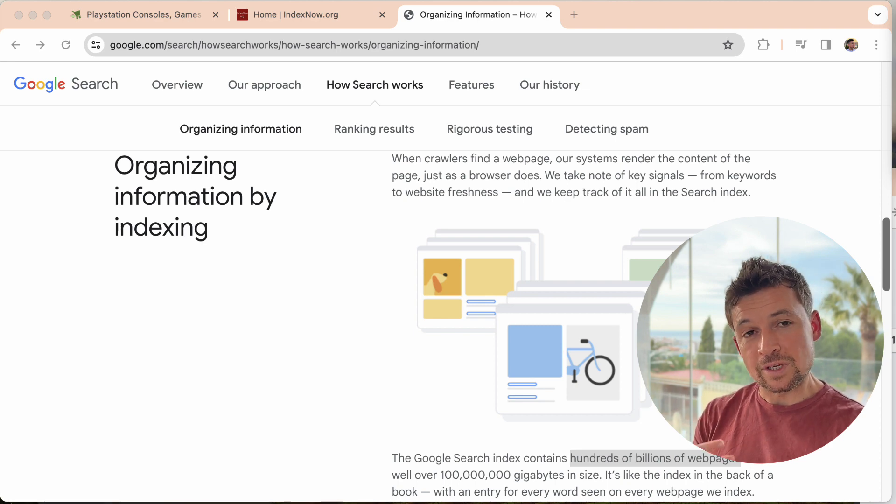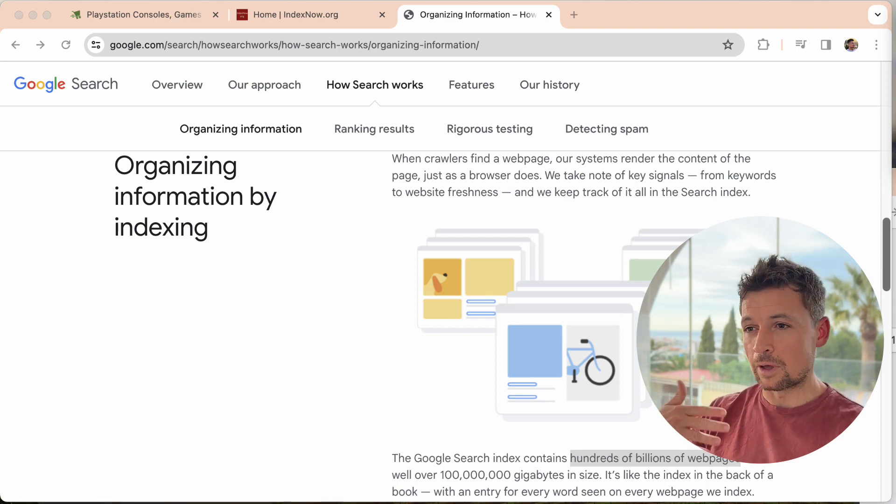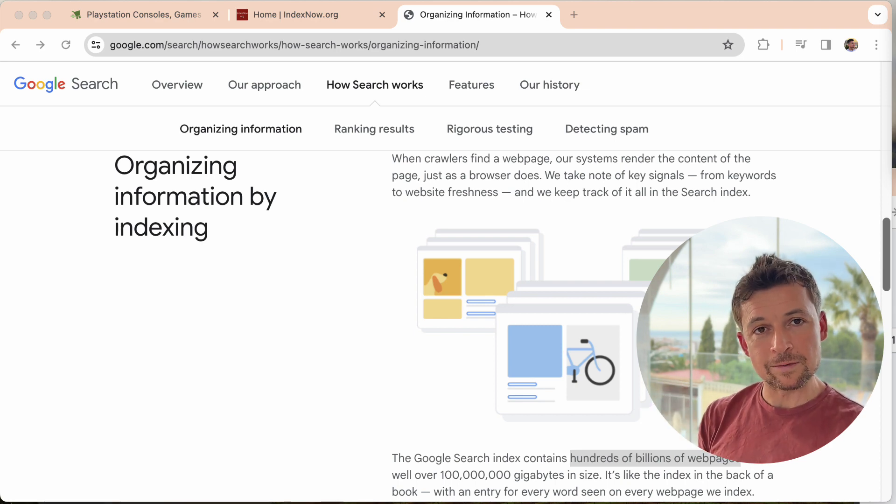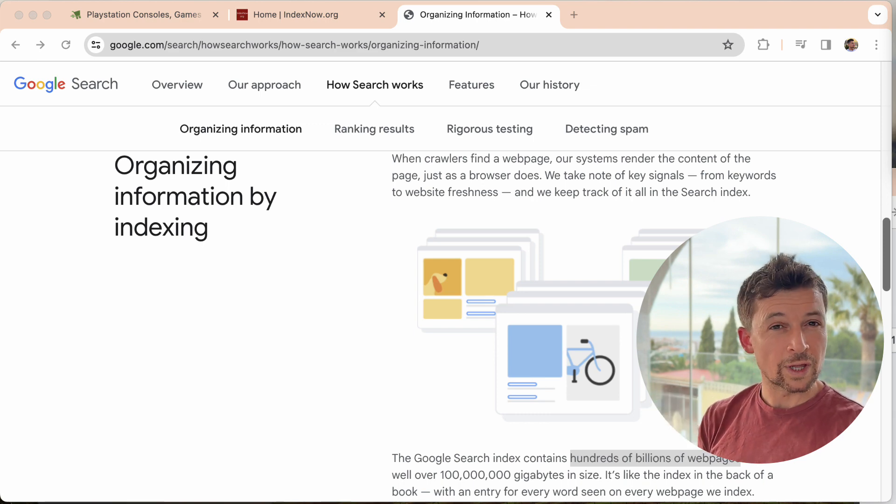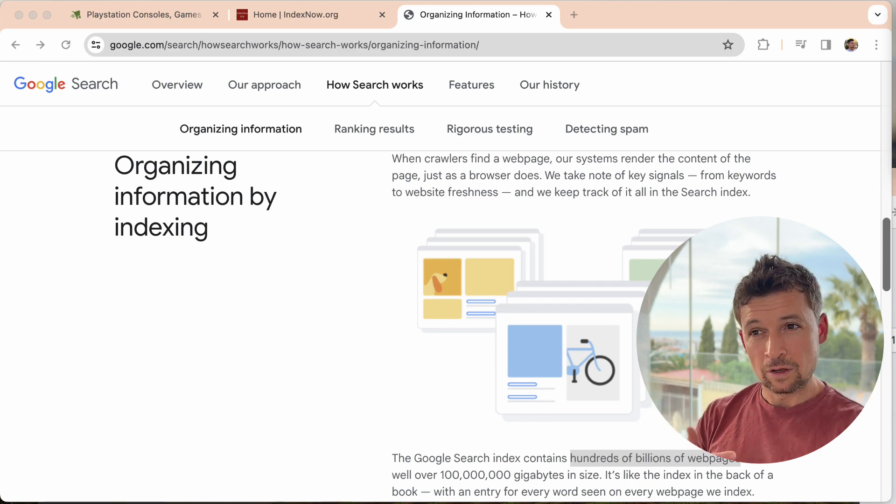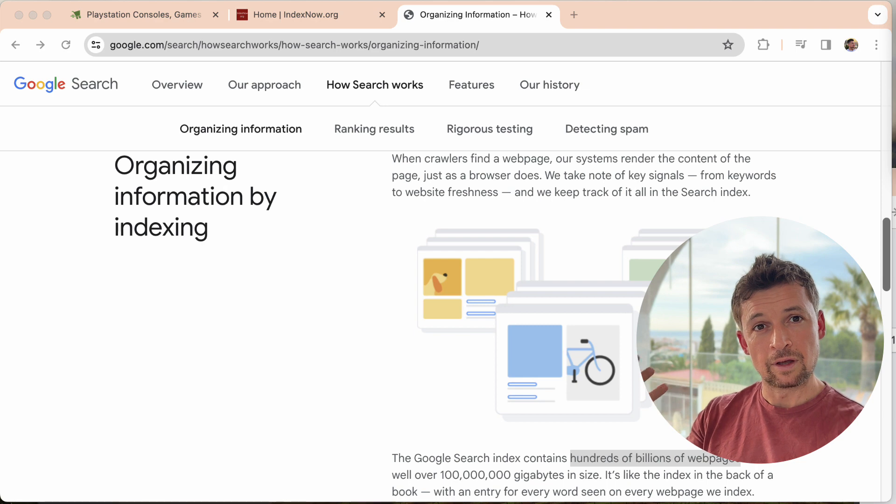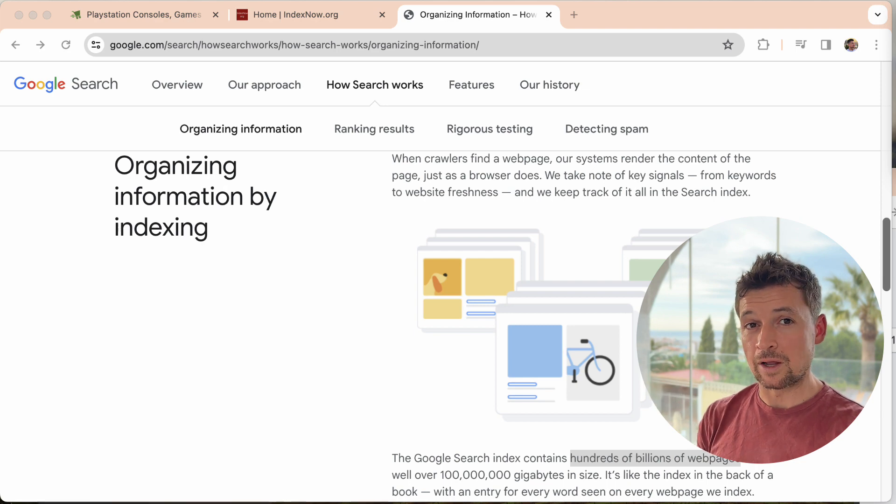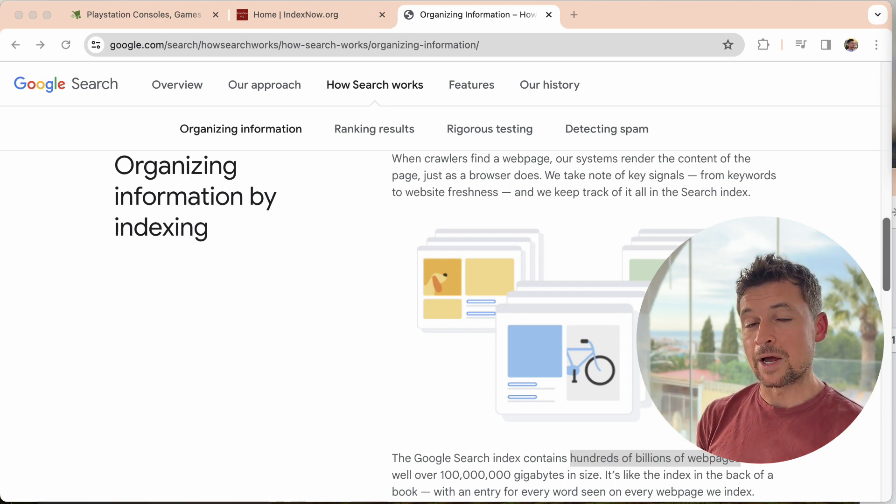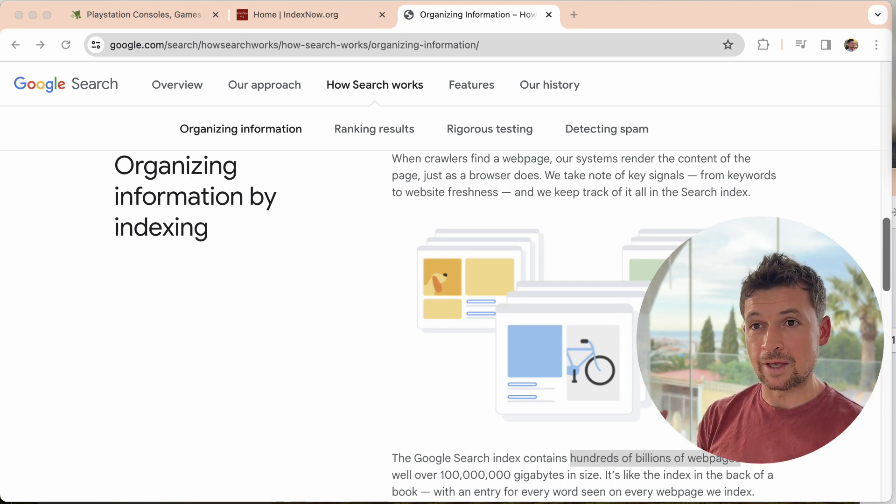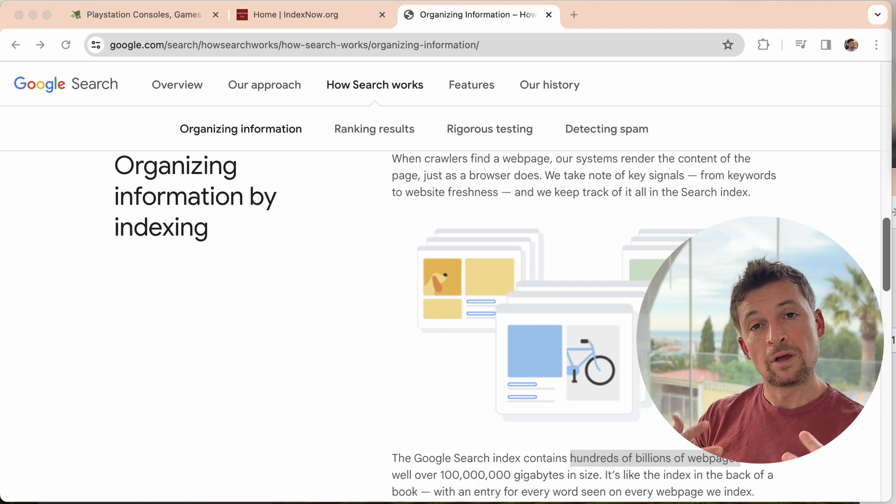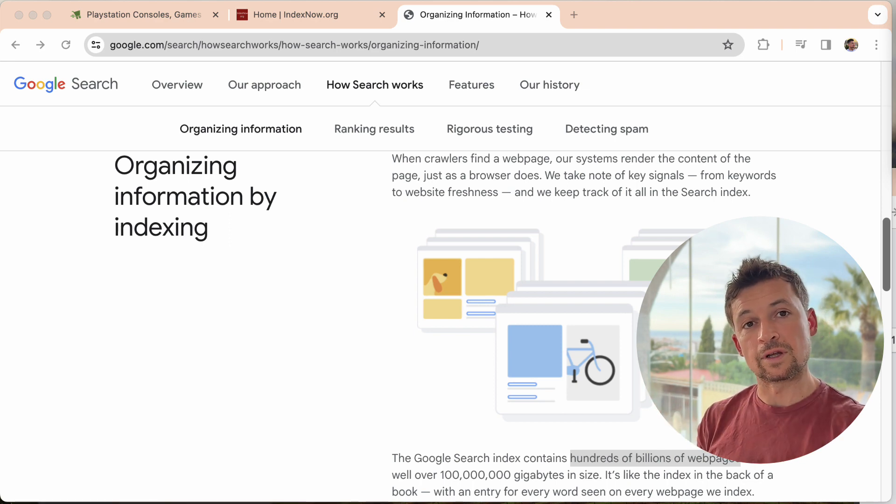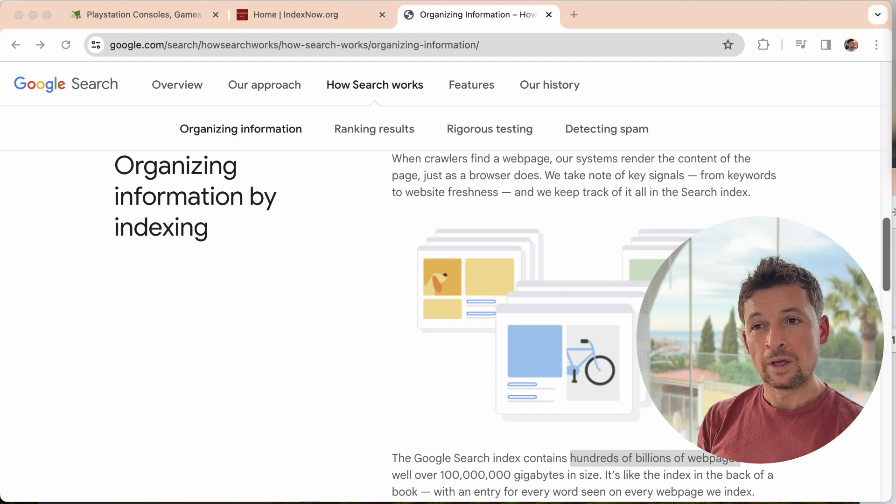And this process happens continuously. For popular websites, it will be happening all day, every day. Google or the other search engines will be consistently looking at the website looking for changes. If you imagine a popular news website, there's new information all the time. And Google wants that new information all the time. So it will continuously look.